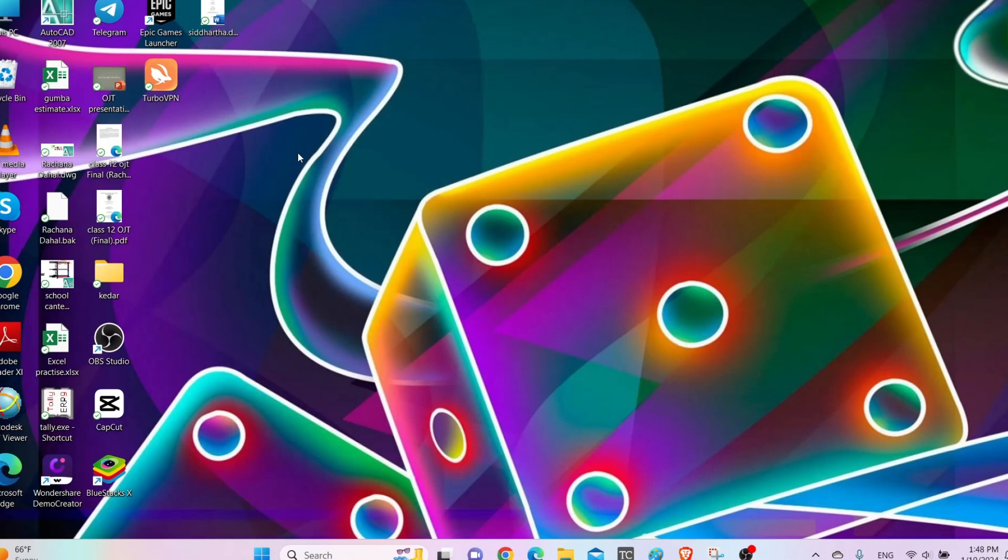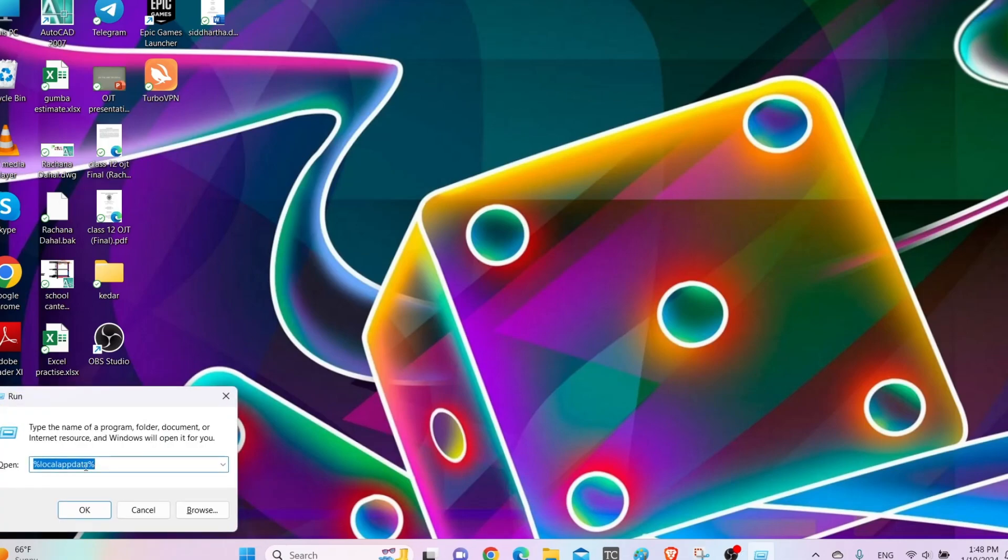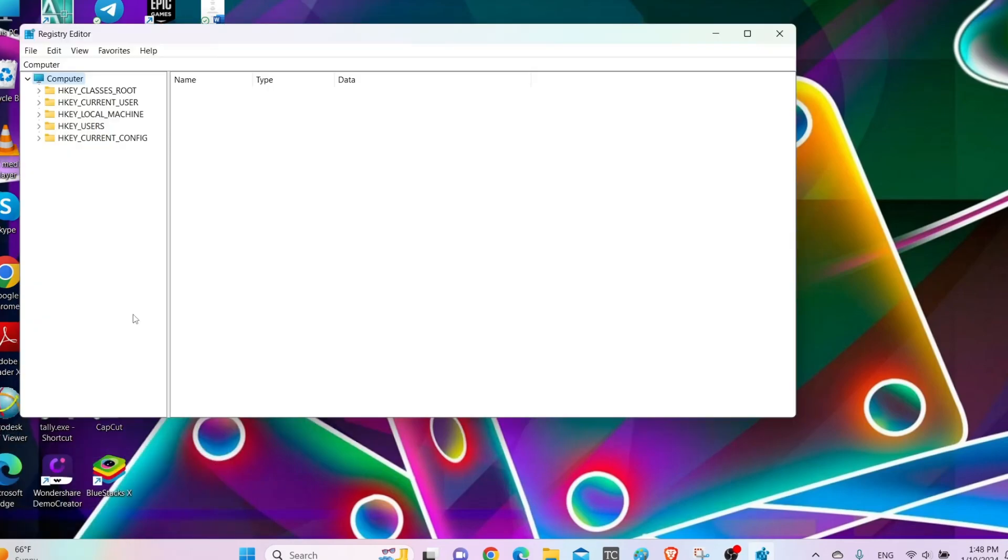The first thing that you need to do is press Windows plus R key, then in the search bar type regedit. Now search for it. If it asks for any permission, then simply allow it.